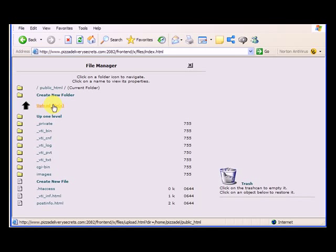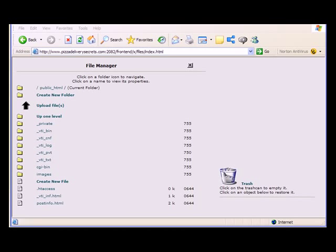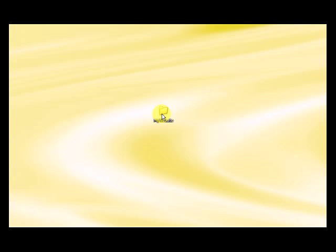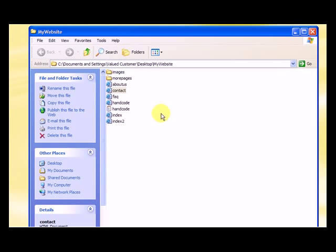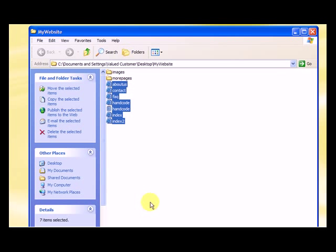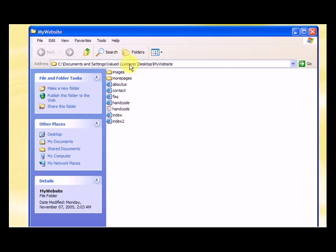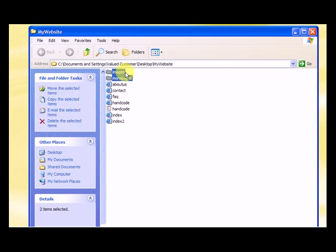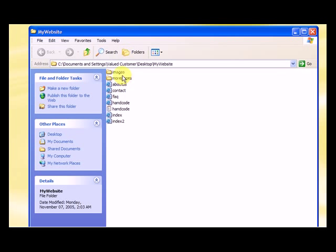Now we want to upload our website. So when we look at the website, here's the my website folder. We double click on that. All these files in here need to go into the public HTML folder of our hosting account. Now these folders, since they're inside of the my website folder, I've got to create subfolders. I'm going to show you how to do that.